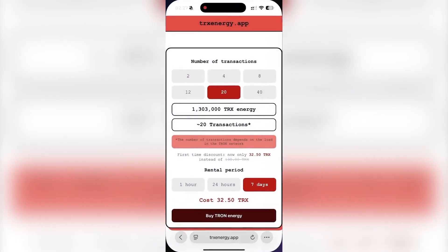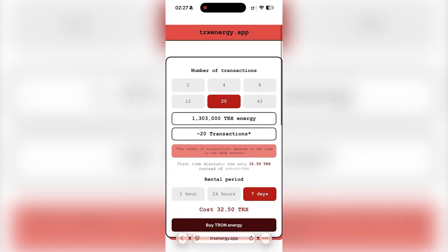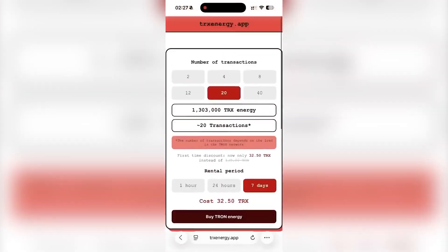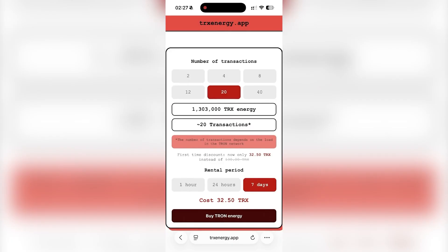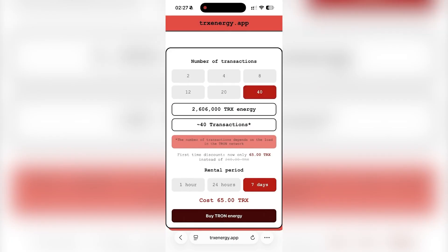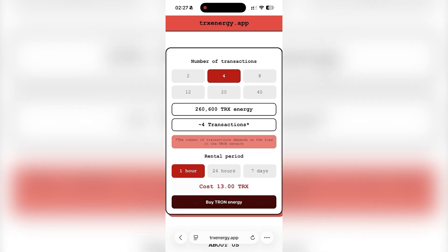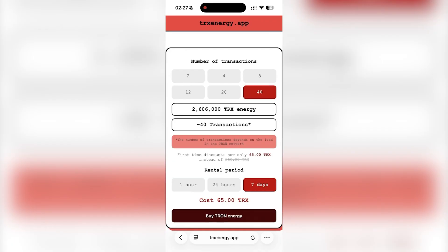Now let's go to TRXenergy.app. This is the platform I use to rent Tron energy instead of freezing large amounts of TRX. They also offer packages based on the number of transactions: 2, 4, 8, 12, 20, or 40 transactions. So you only pay for what you actually need. I'm going to choose the 40 transaction package for 7 days.